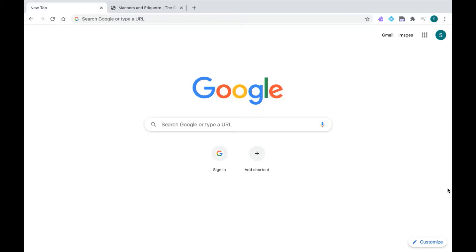Thanks for tuning into this video for Read&Write for Google Chrome. Today I'm going to show you a few tools in Read&Write, which are the dictionary, the picture dictionary, and the vocabulary list.